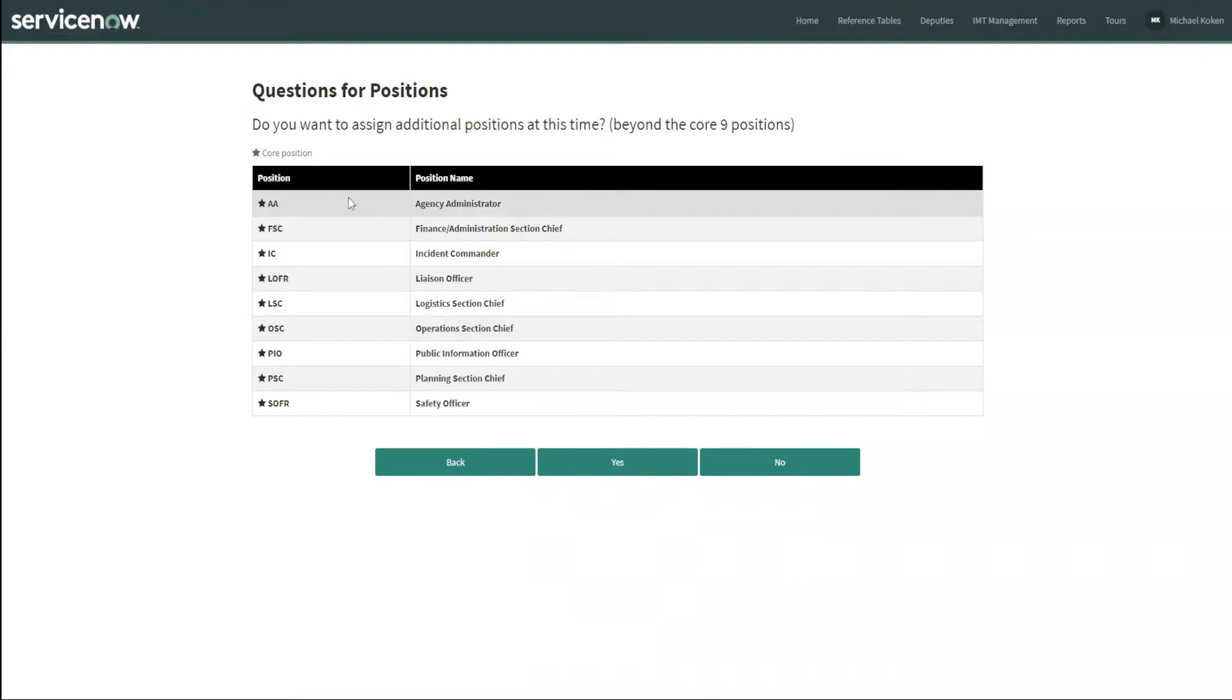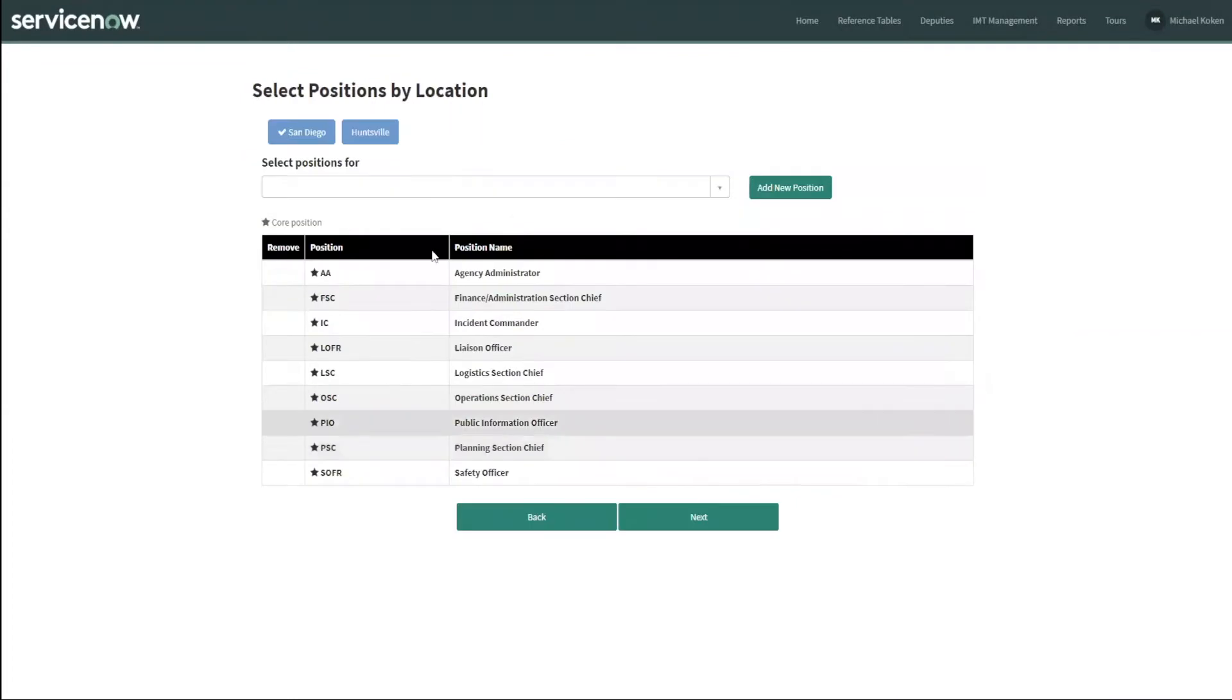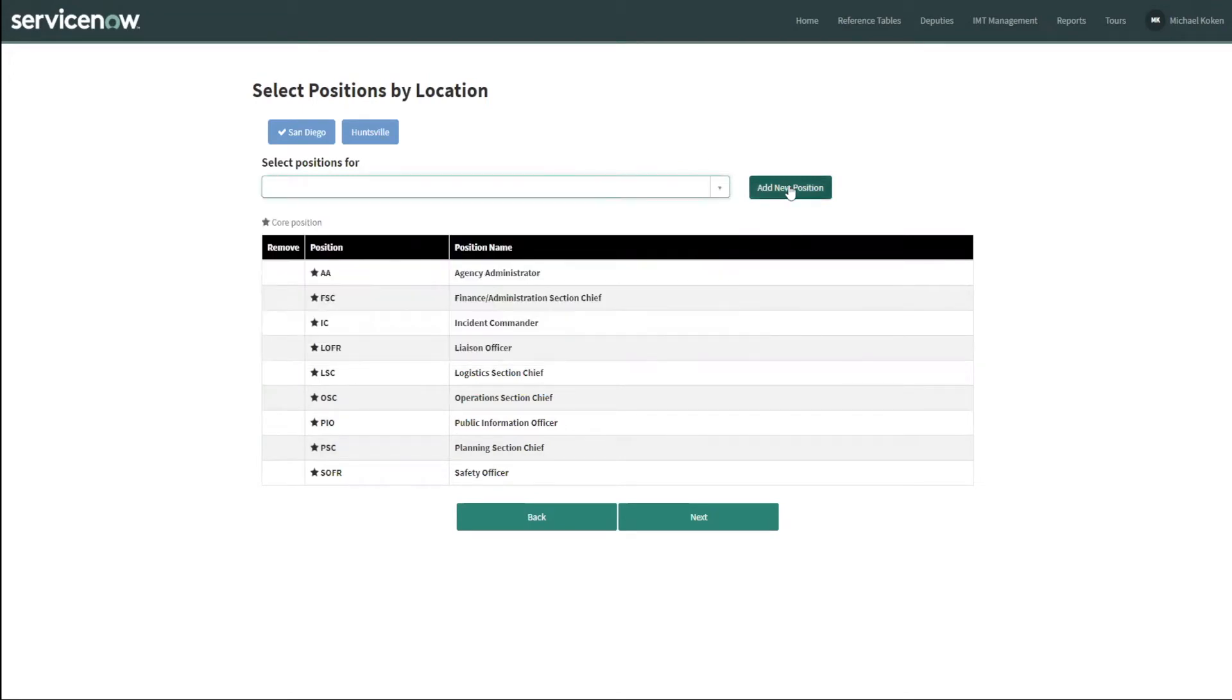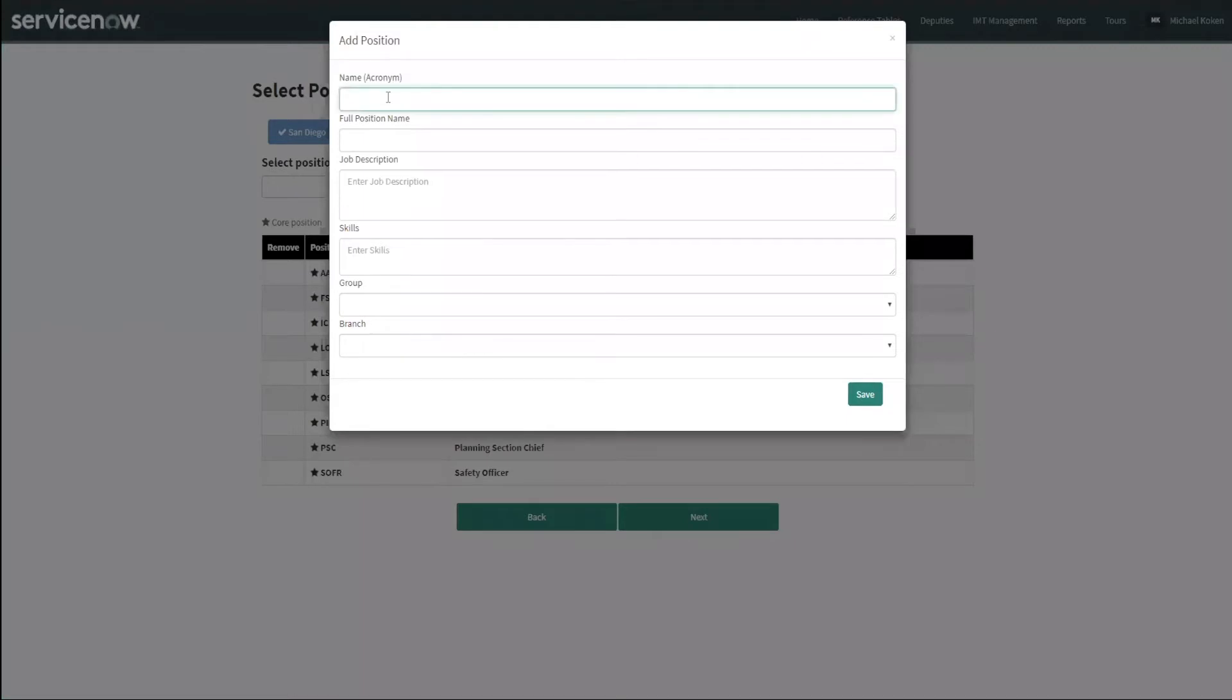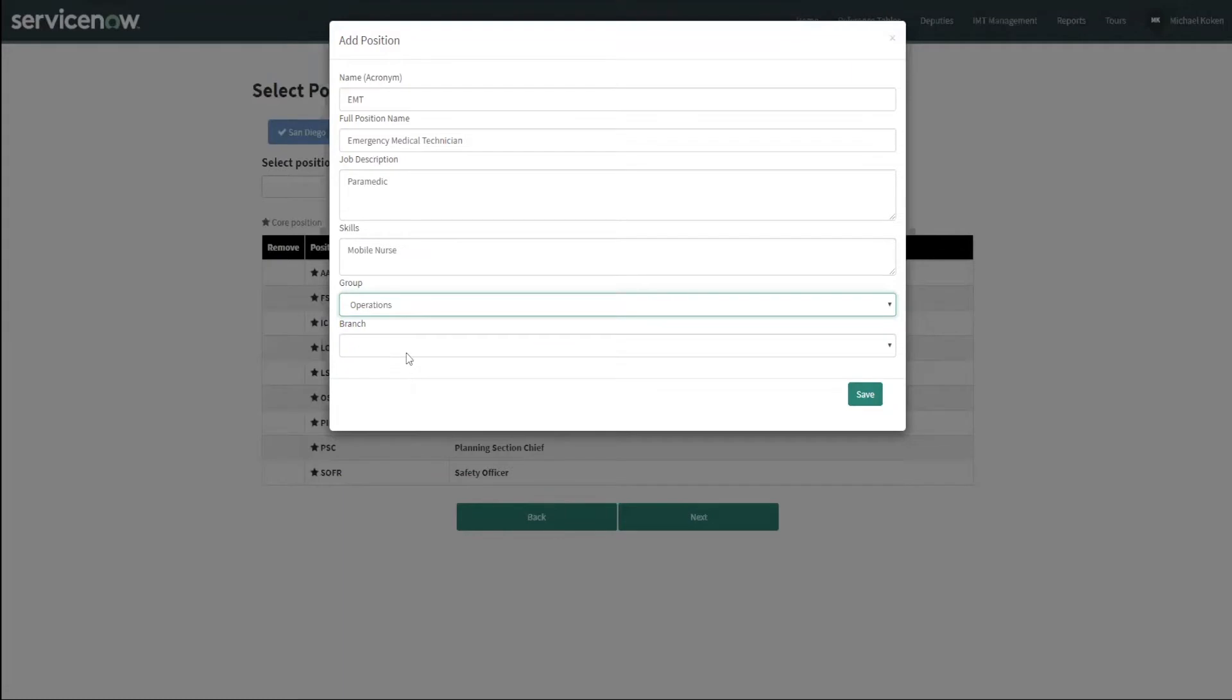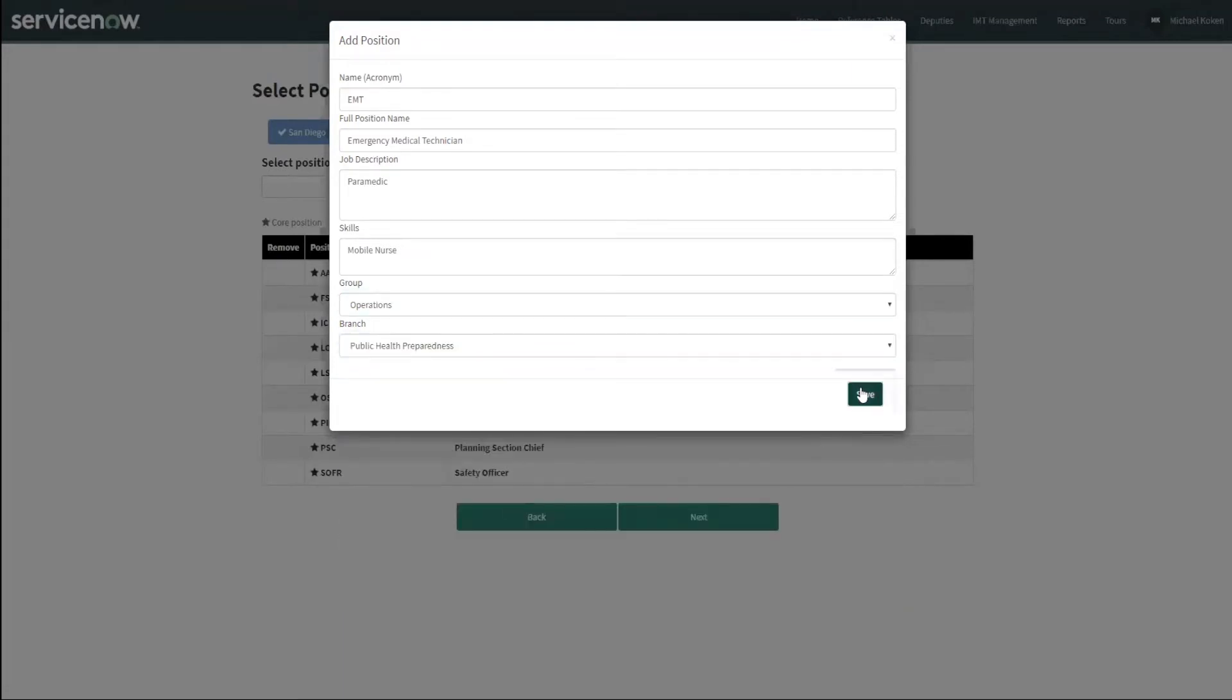The core positions, there are default core positions, nine of them. If we don't see the position that we were interested in or we need to add a position, then we go in and we create a position. So we're going to click yes. There are many, many positions that are available to us. In this case, I want to create a new position because I didn't see this position before. We're going to call it EMT, give them a job title of paramedic, and we're going to call him a mobile nurse. The group we're going to use is operations and we're going to send them to public health preparedness. And we're going to save it.